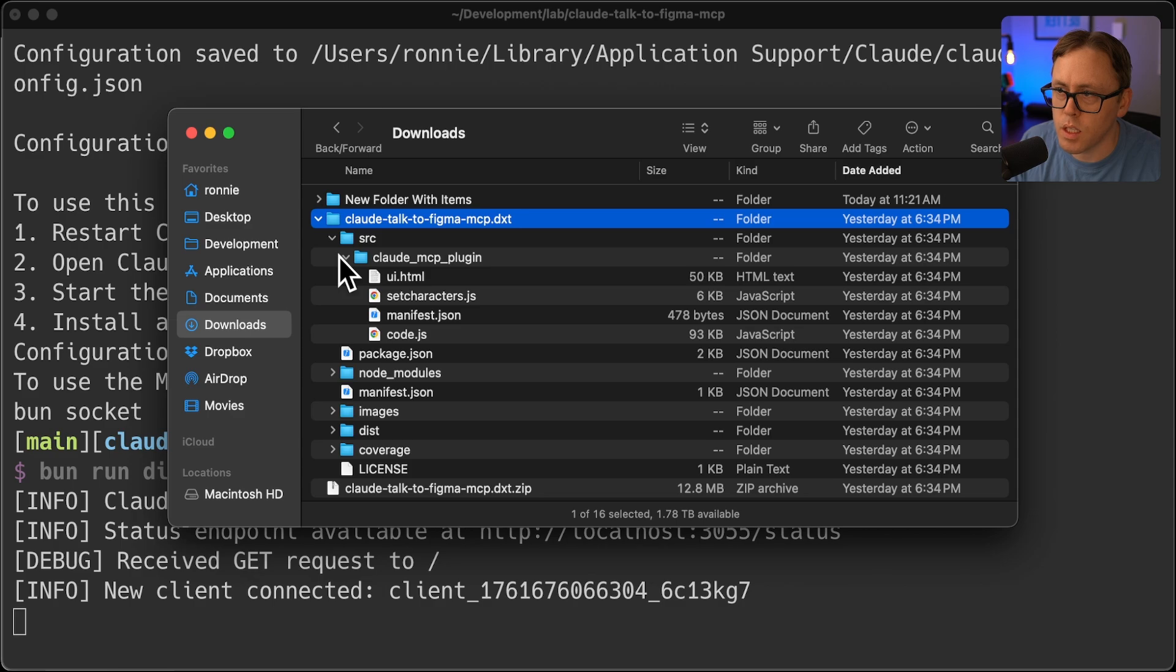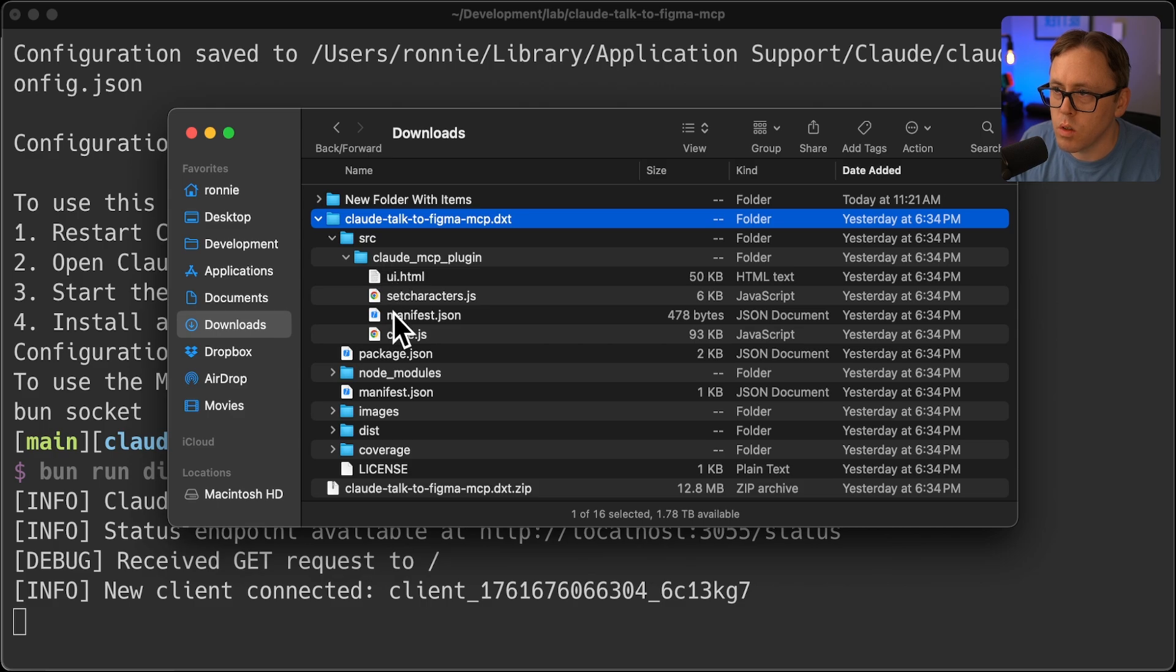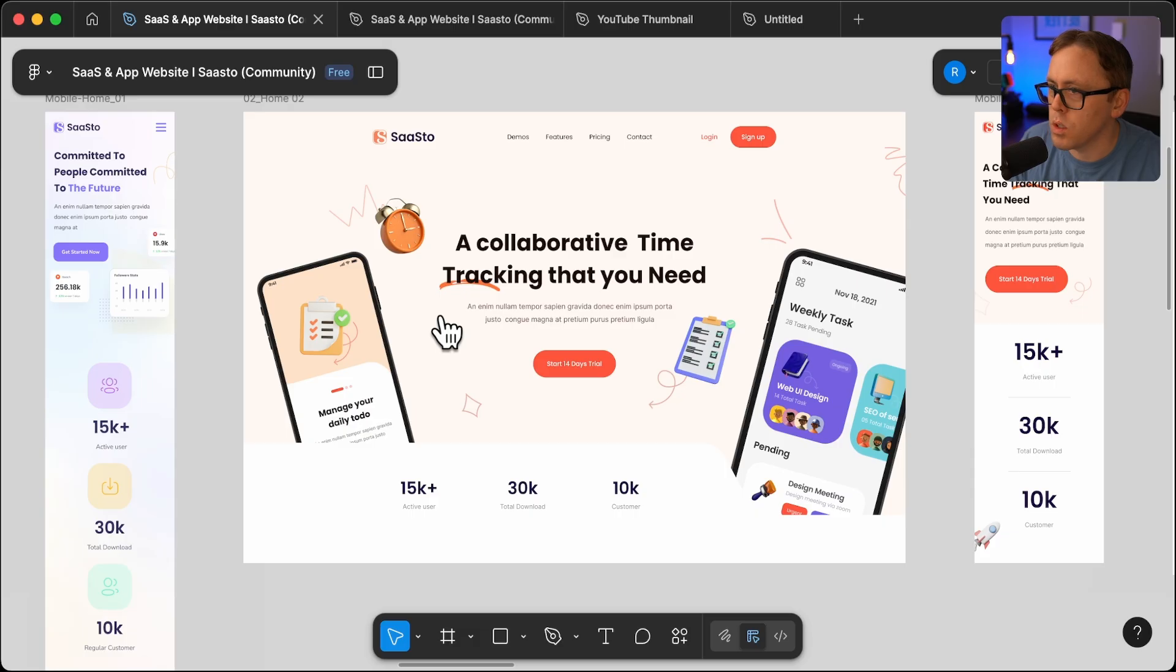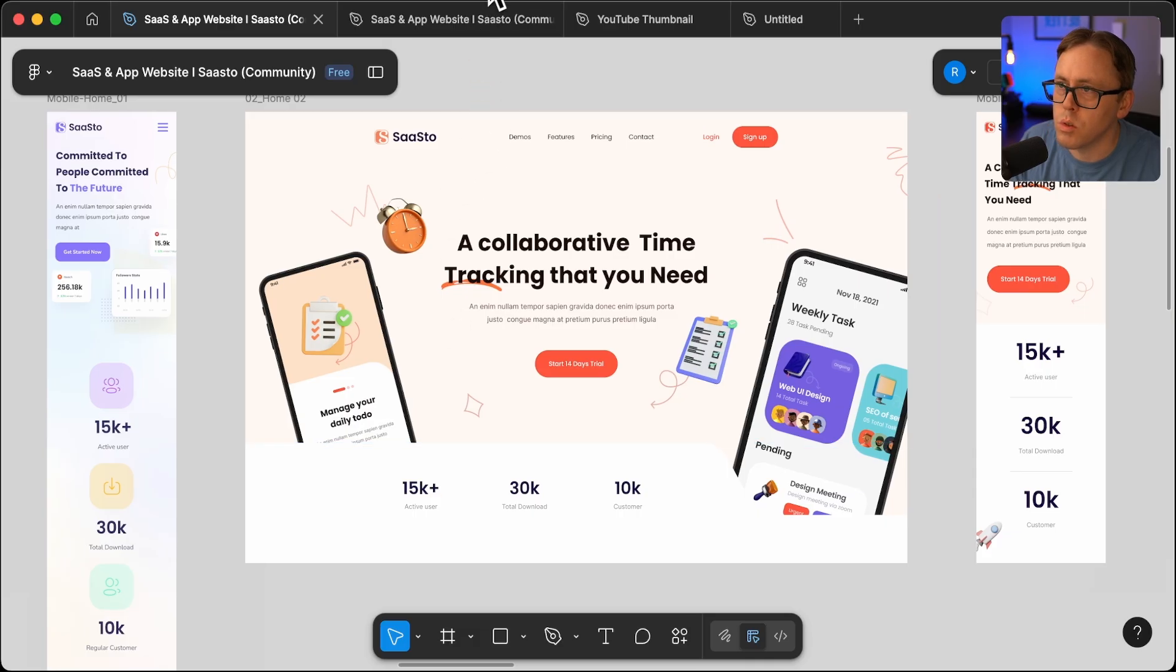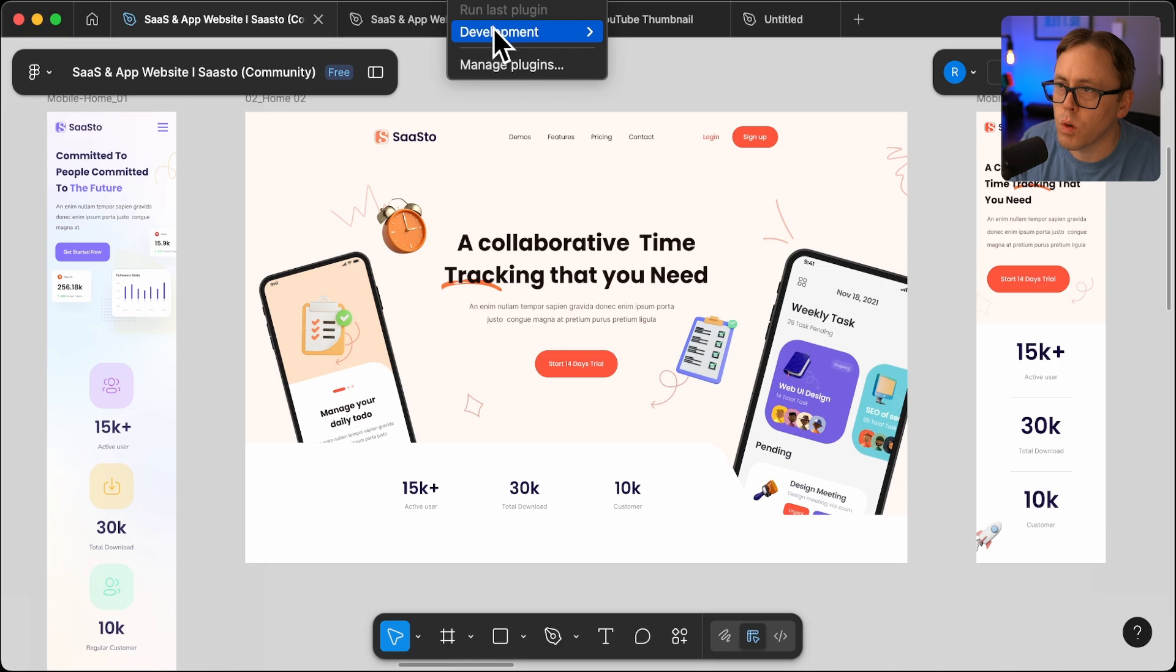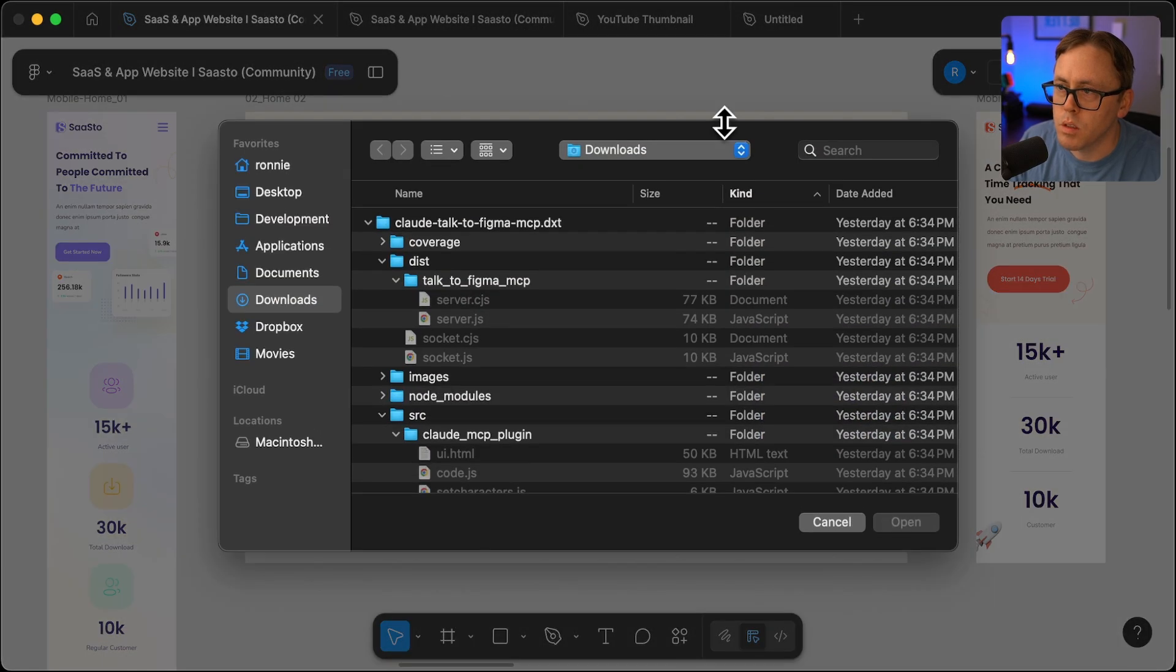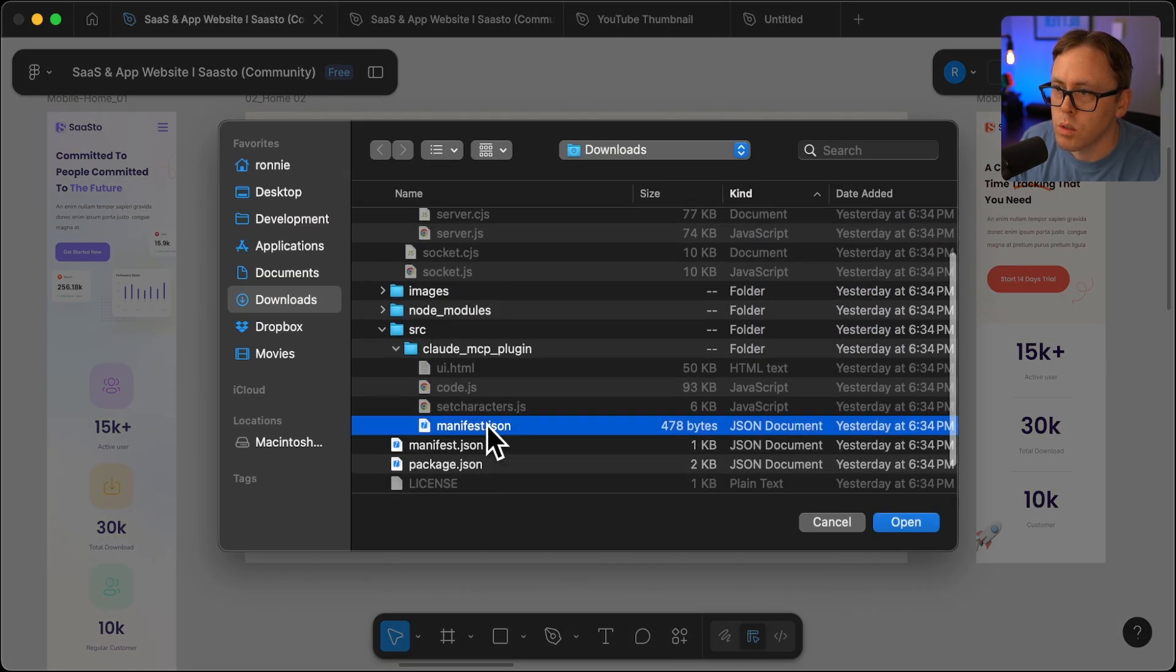So what I needed to do was go to the file, open up that directory, go to the manifest file, and then that's what you can use to import into Figma so that you have the actual plugin in Figma.